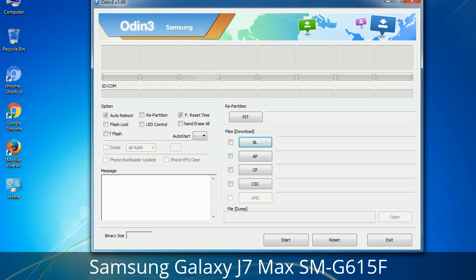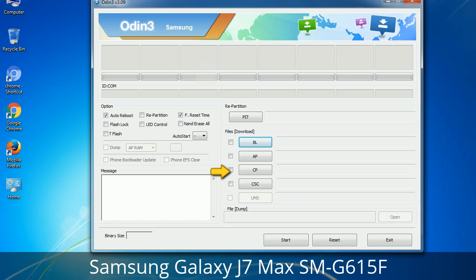Here is what the different buttons mean and what they are used for. PIT (Partition Information Table): if you check the Re-Partition checkbox, you should also specify a PIT file to repartition the file system. Bootloader: used to flash the device bootloader. PDA: refers to the firmware build — use this to select the ROM or kernel to flash. Phone: refers to baseband and modem version. CSC (Consumer Software Customization): select the CSC file, which contains region or carrier-specific files and may include APN and MMS settings for that carrier.